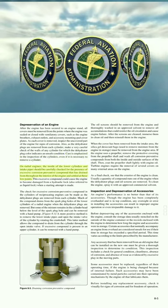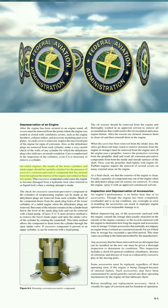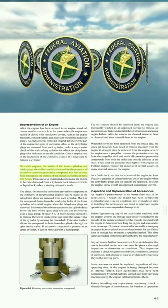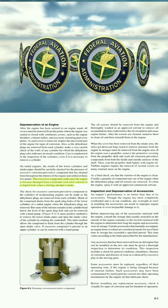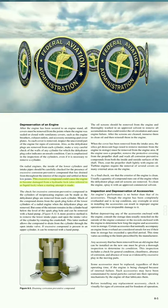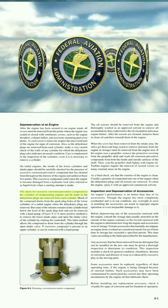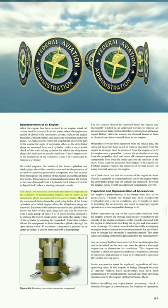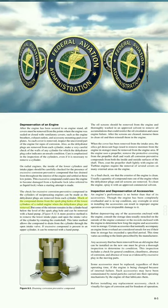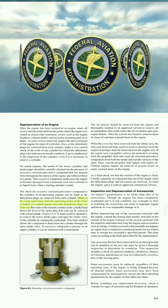On radial engines, the inside of the lower cylinders and intake pipes should be carefully checked for the presence of excessive corrosion preventive compound that has drained from throughout the interior of the engine and settled at these low points. This excessive compound could cause the engine to become damaged from a hydraulic lock (also referred to as liquid lock) when a starting attempt is made. The check for excessive corrosion preventive compound can be made as the dehydrator plugs are removed — much of the compound drains from the spark plug holes of the lower cylinders when the dehydrator plugs are removed.